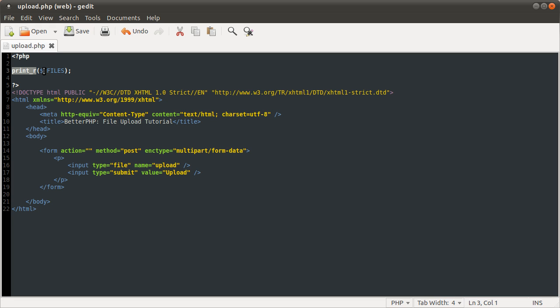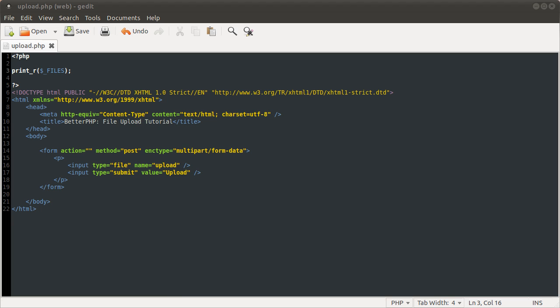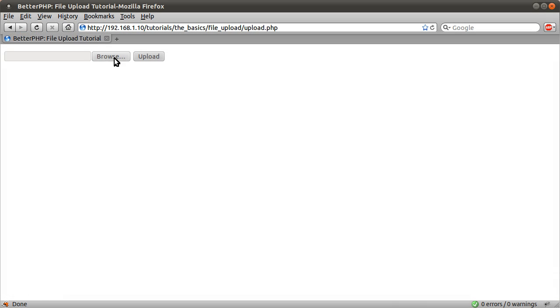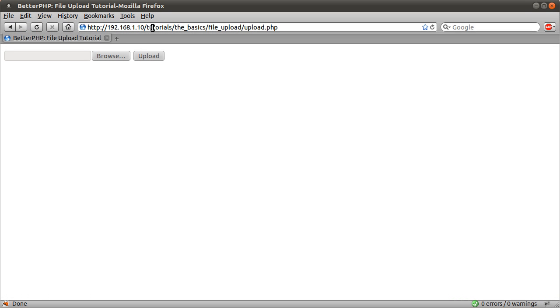And this print_r function takes one parameter, no two actually. The first one is an array. The second one is optional and it tells you whether it should return the value or print it directly. Basically it prints the array data, its keys and values, in a format which you can read. So now if I go back to our page, just hit refresh or reload the page, we get an empty array.